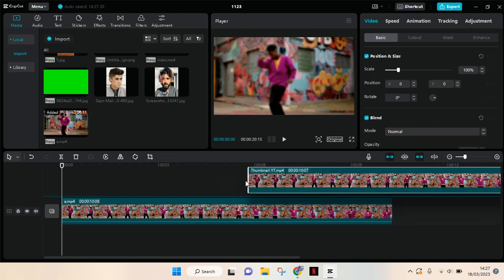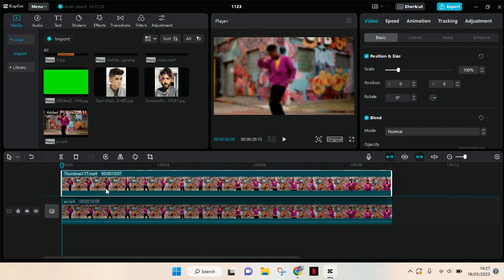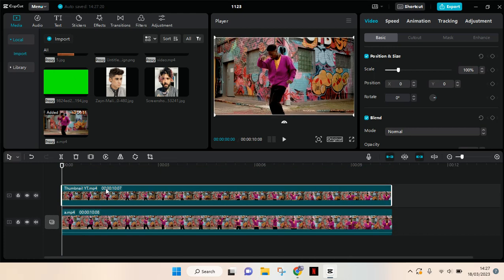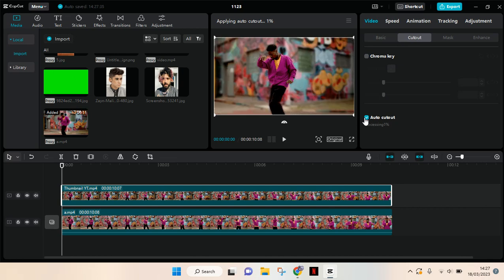Click on the original video, go to cutout, and remove the background by clicking on the auto cutout. Just wait until the removing background or the auto cutout is finished.